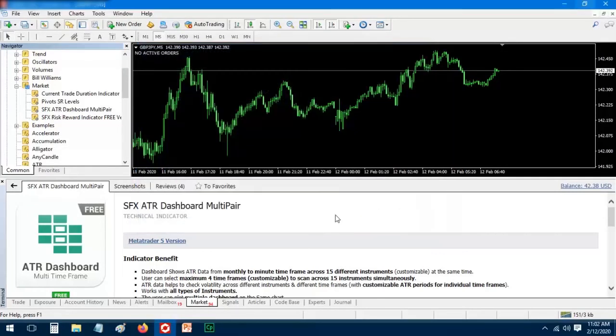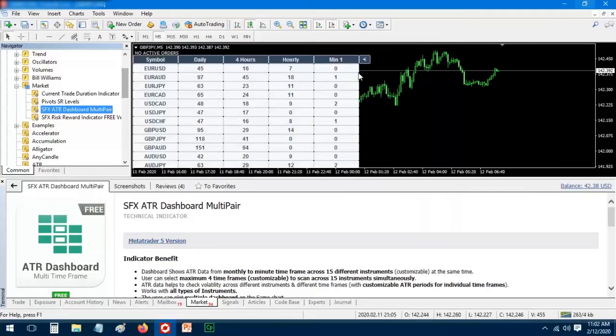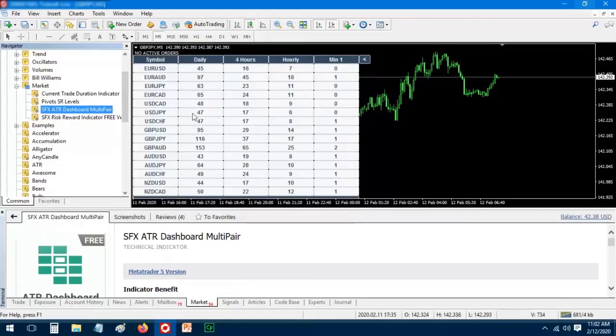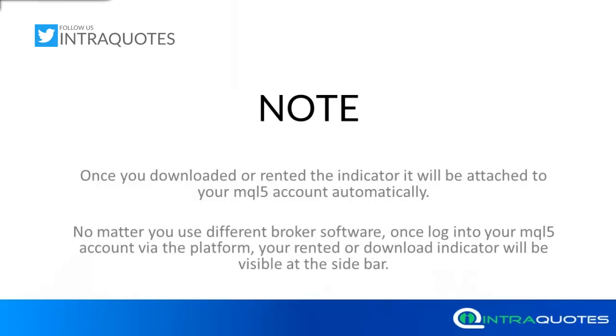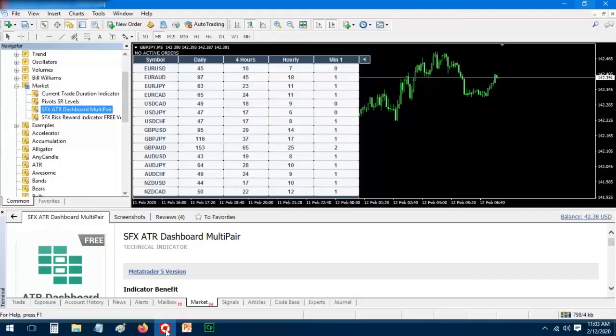Once you've downloaded or rented an indicator, it will be attached to your MQL5 account automatically. No matter what Forex broker software you use, once you log in to your MQL5 account via the platform, your rented or downloaded indicators will be visible in the sidebar. All links are given in the video description.